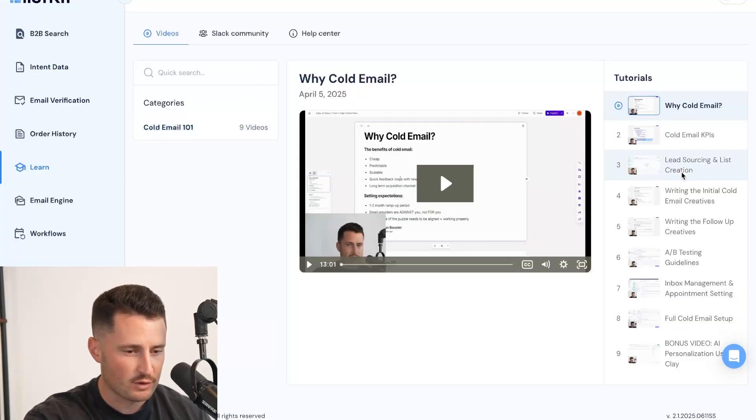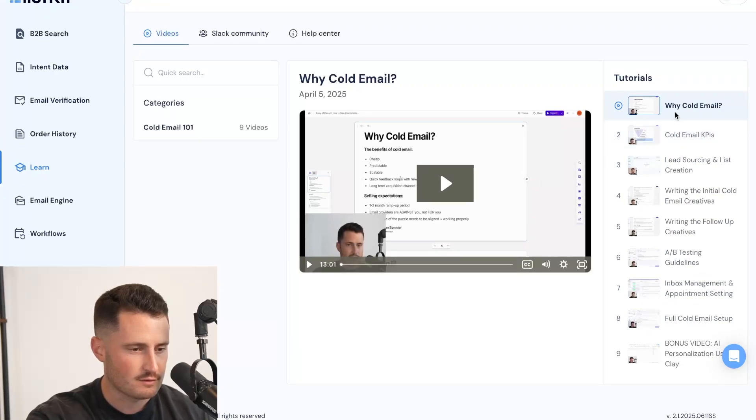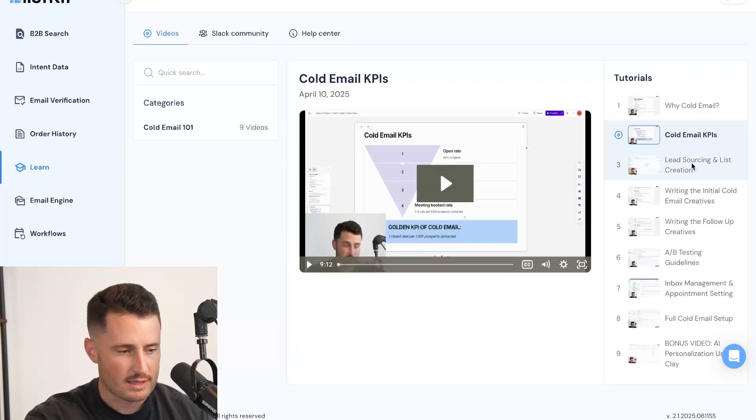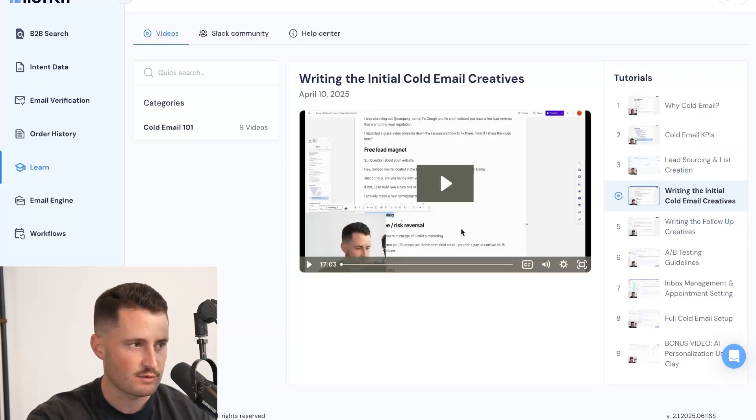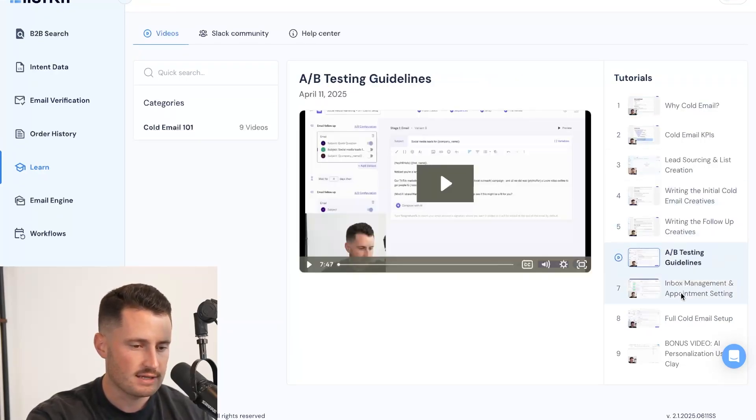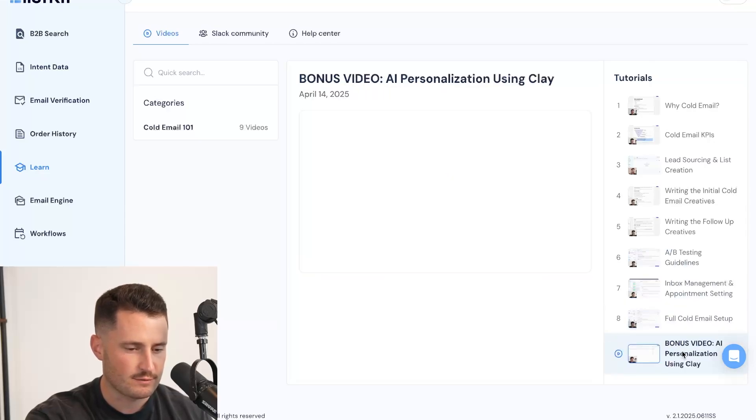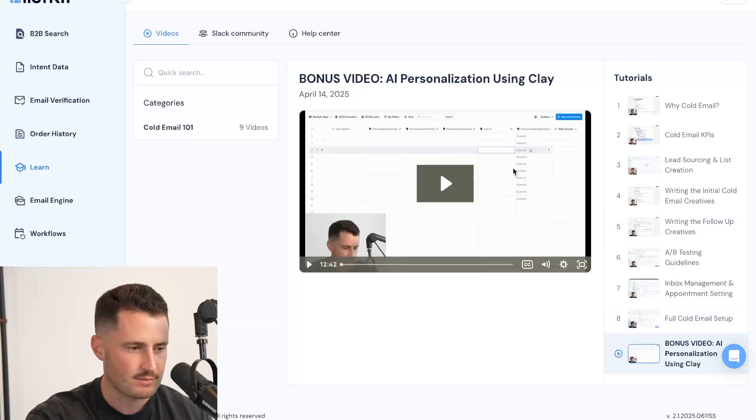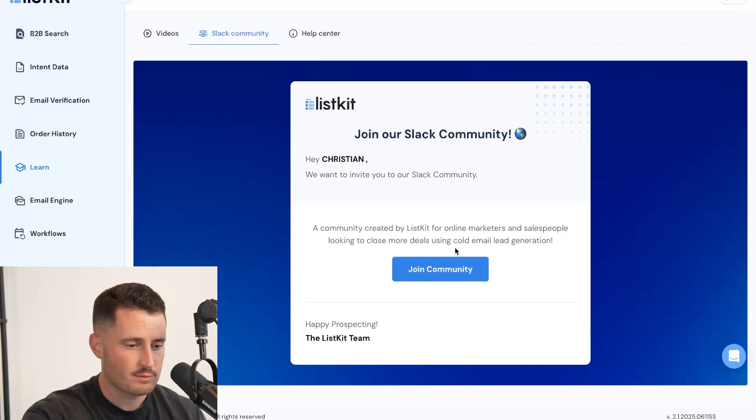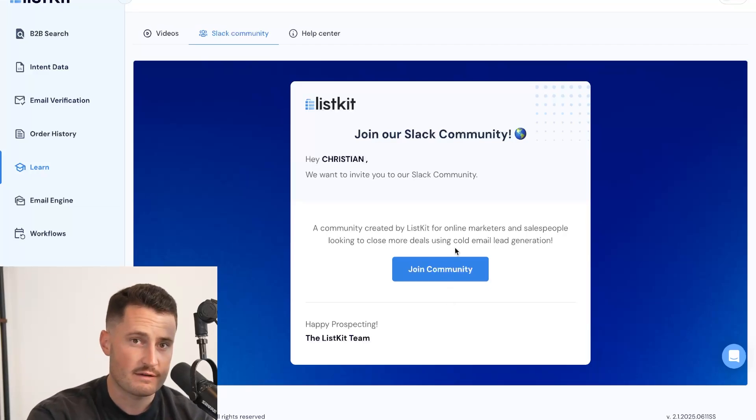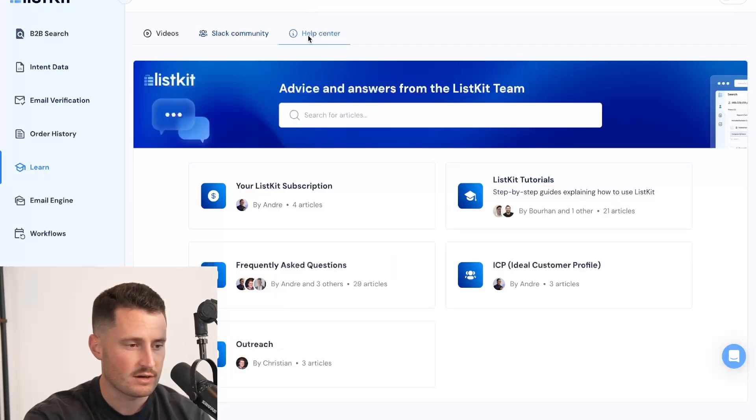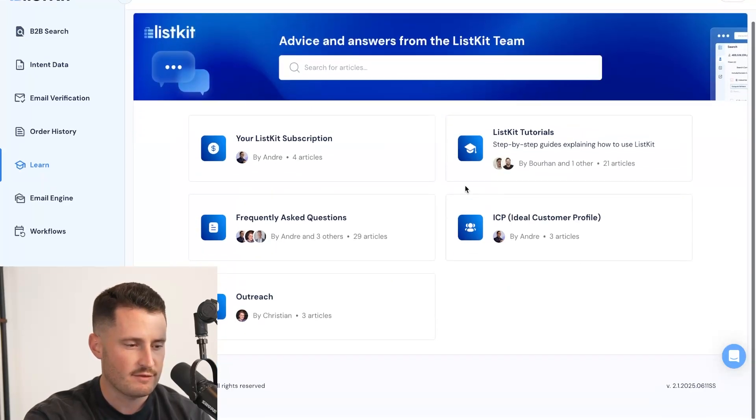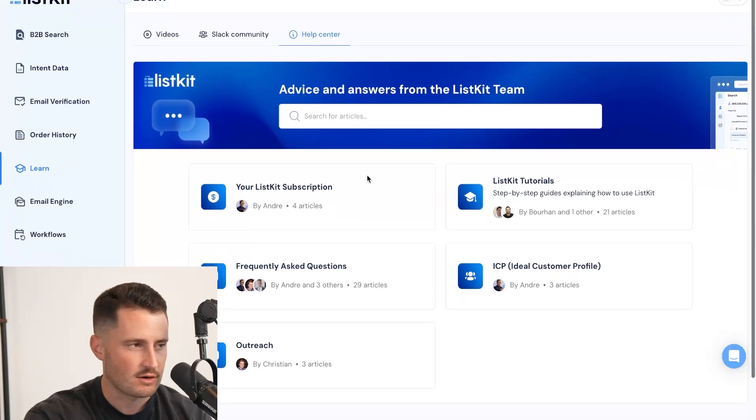The learn section, I have a full nine-part video series going over cold email KPIs, lead sourcing. You get this for free once you sign up for ListKit, writing creatives, follow-ups, inbox management, full cold email setup, all of that fun stuff. We also have a Slack community that you can join 100% for free. This will give you access to the co-founders from ListKit, customer support, weekly Zoom calls, the whole nine yards. And then we have a big database of Help Center articles.